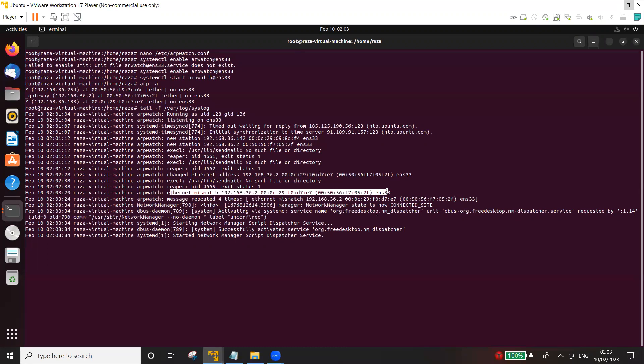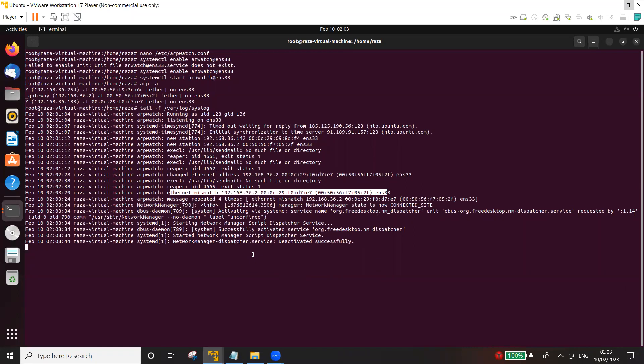So this way basically you can use arpwatch to defend against the ARP poisoning and generate alerts. There are other ways as well.